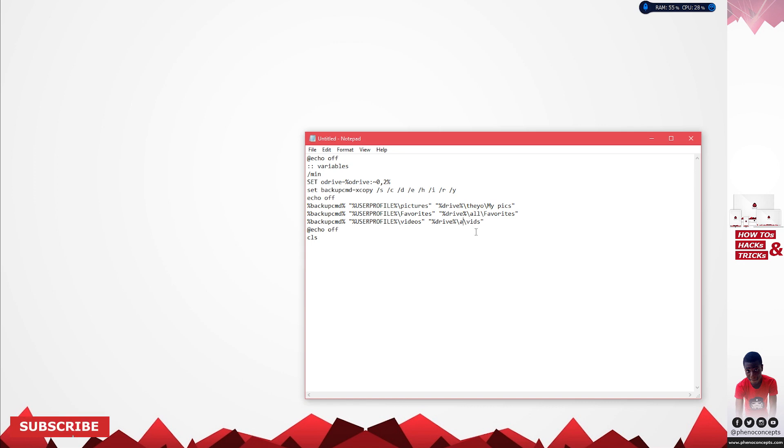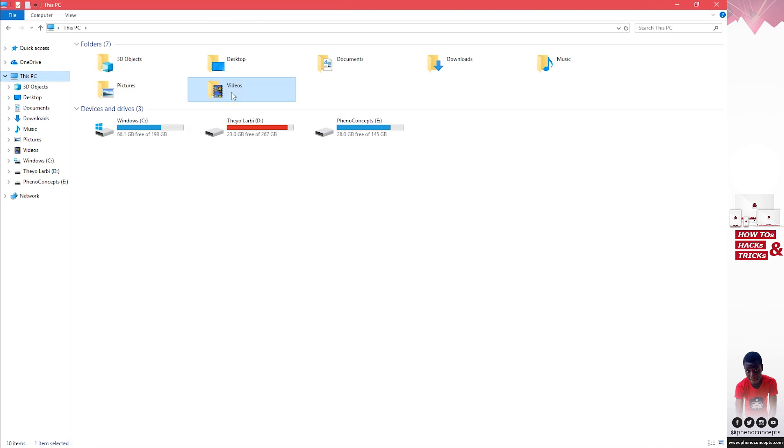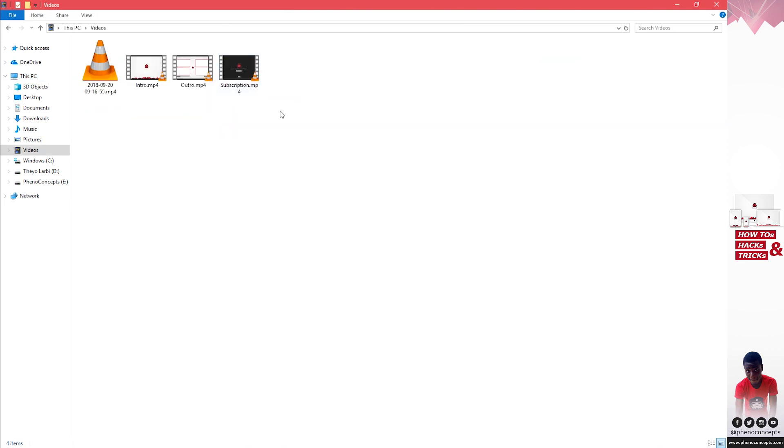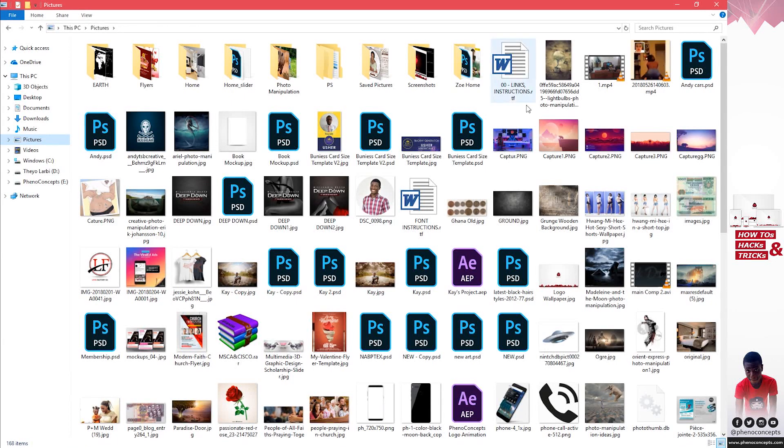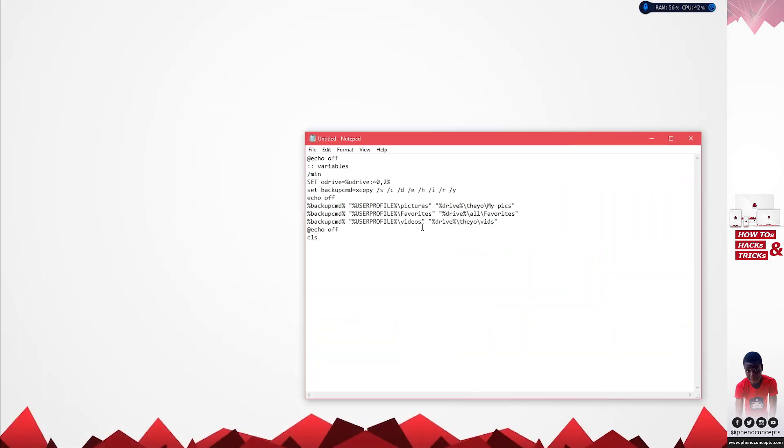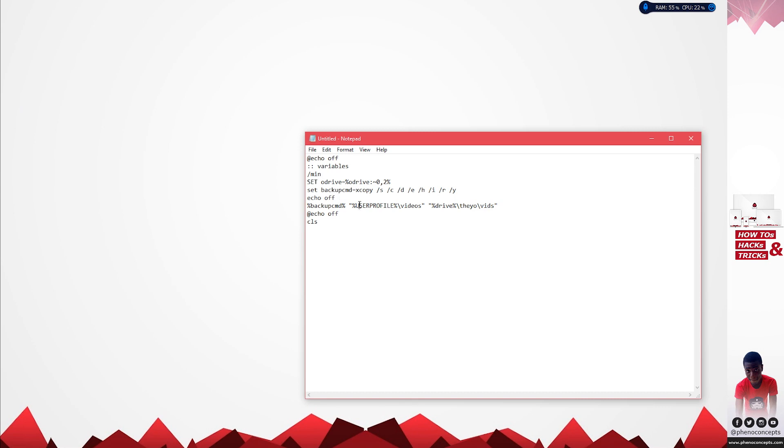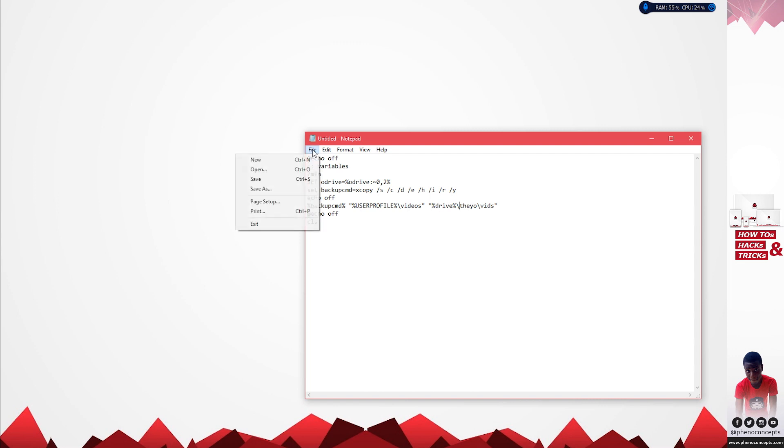Let's just work with videos for this one. If I go to This PC and click on videos you can see I have just a short list of videos, but for my pictures I have a whole bunch. It will copy from the videos and put it in a folder called Theo in a folder called vit. We'll go ahead and save this.